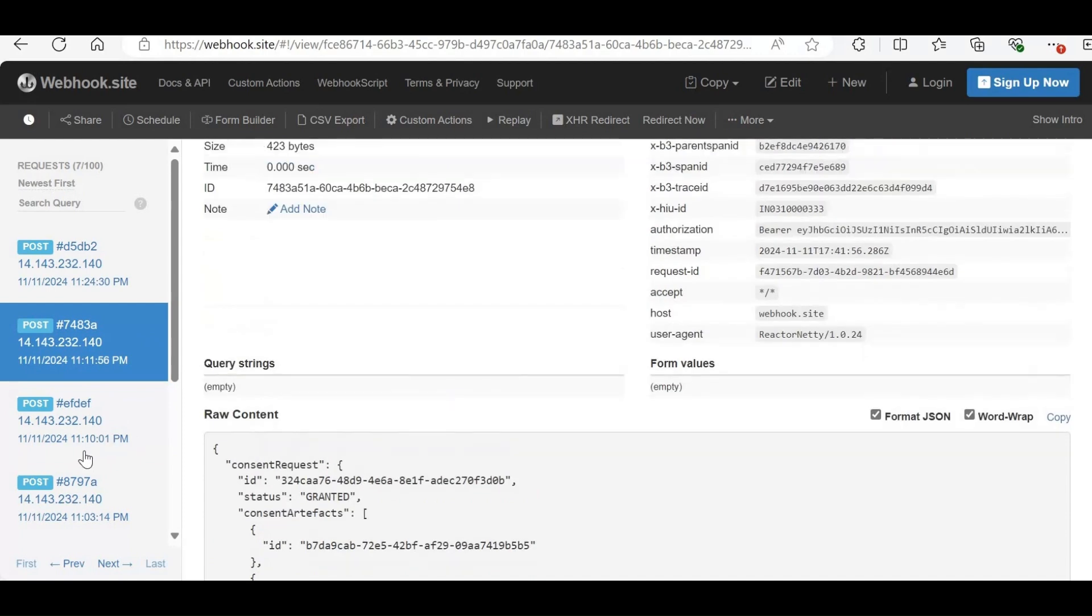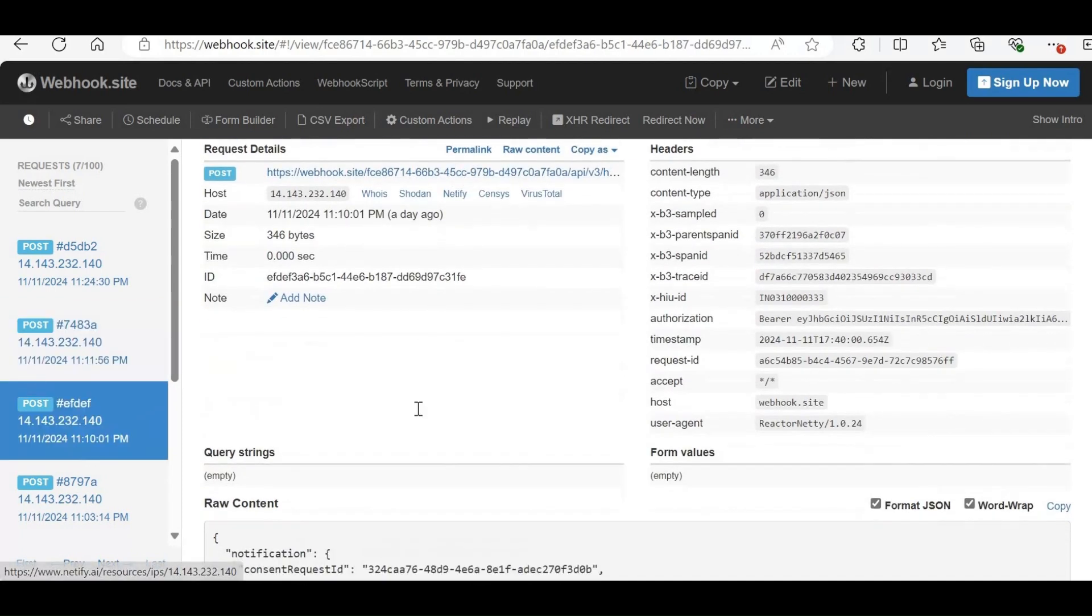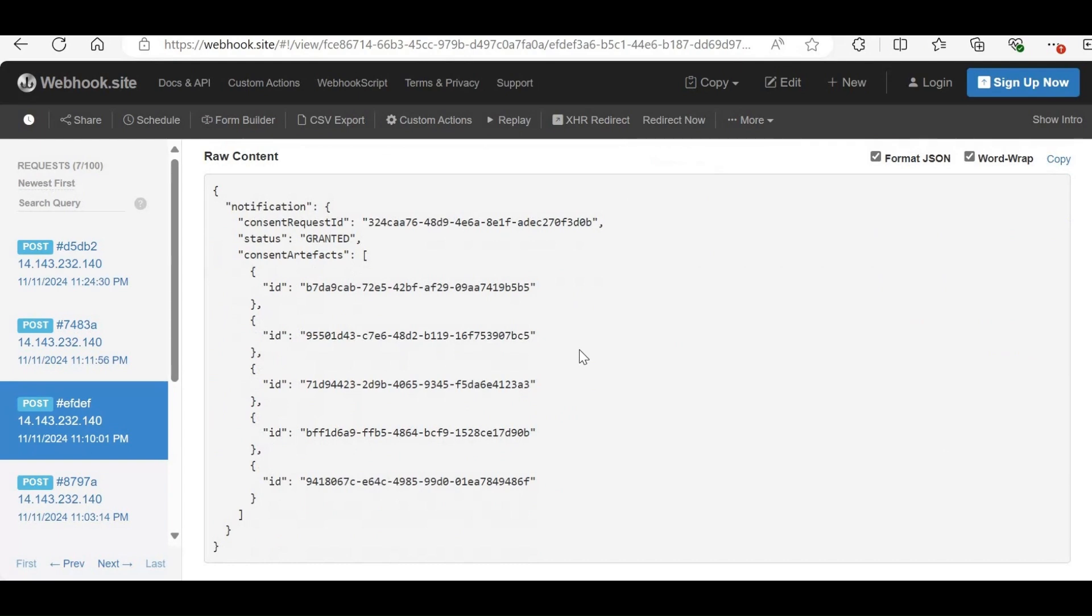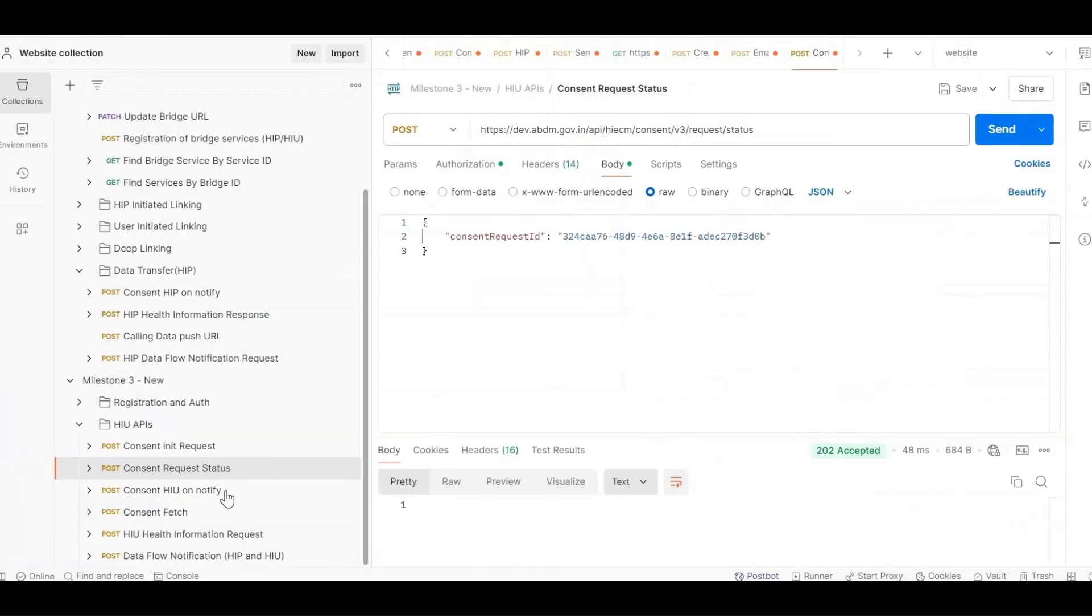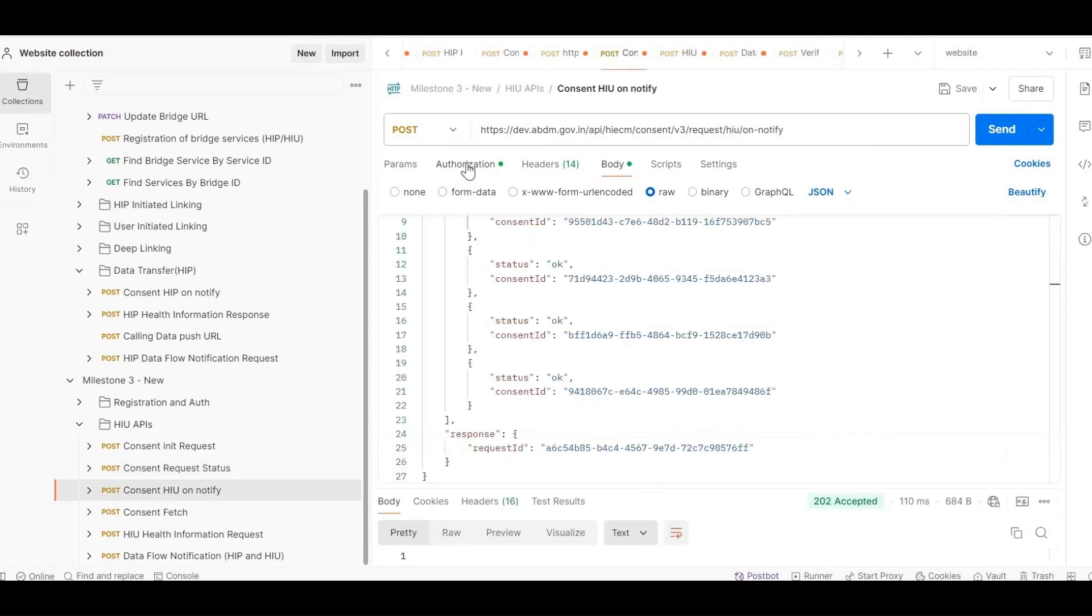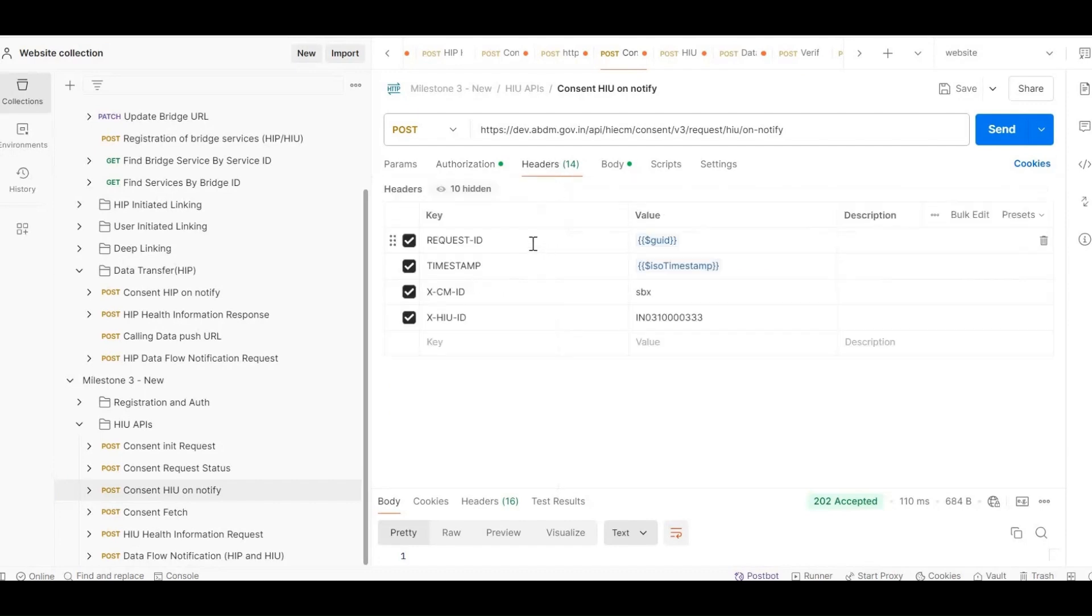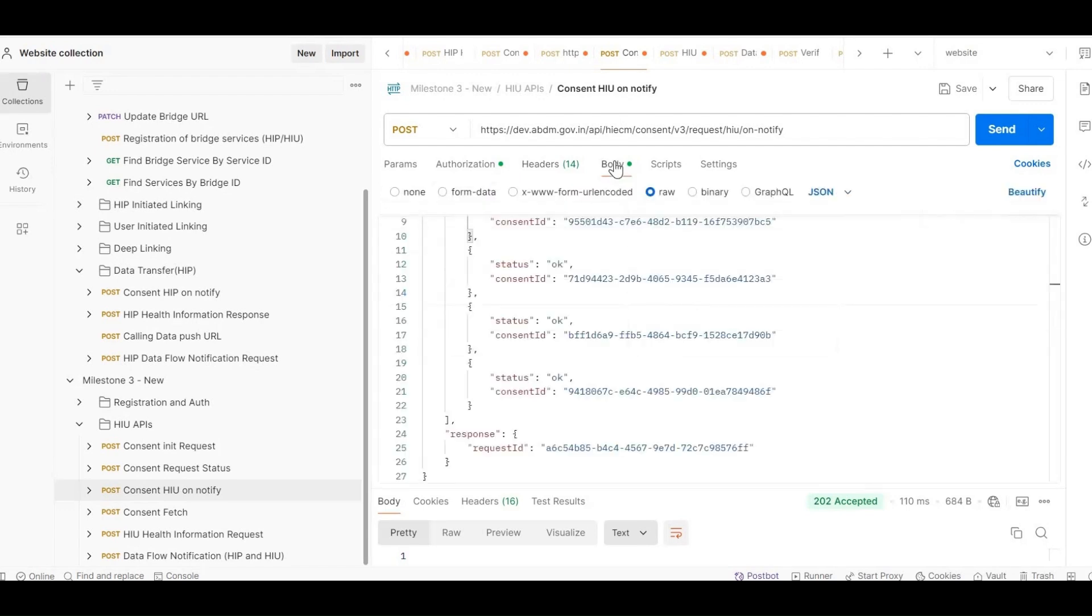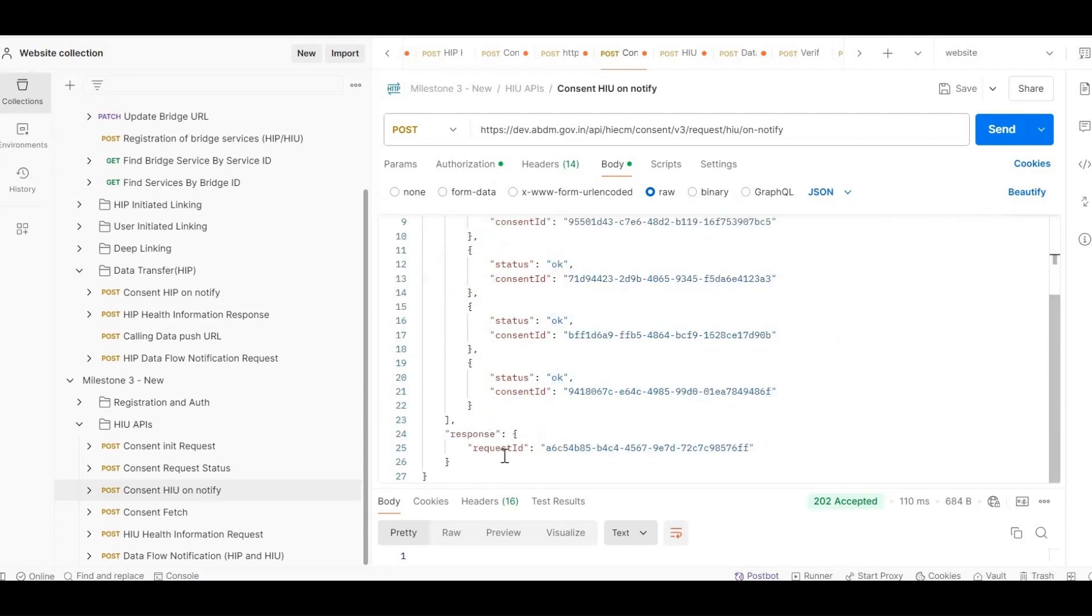After receiving the notify callback, copy all consent artifact IDs and the request ID from the headers. Open the ON NOTIFY API. For authorization, pass the access token. In headers, include Request ID, Timestamp, XCMID, XHI UID which is your facility ID. In the body, set the status to OK and include the consent IDs and in response request ID pass the request ID received in headers from the notify callback. This API acknowledges the notify call, so after this, the HIU won't receive further callbacks.